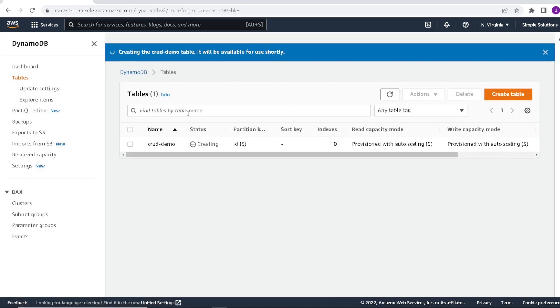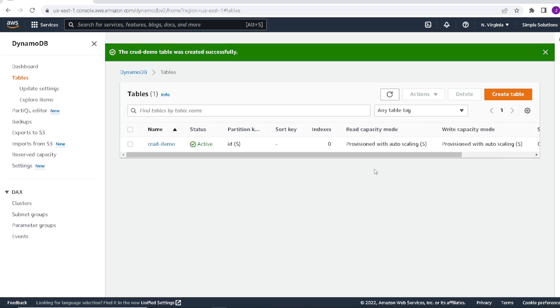As you can see here, AWS is now creating our table. Once it's done, the status will get updated to active. The table is now active and we can move on to creating our Lambda.